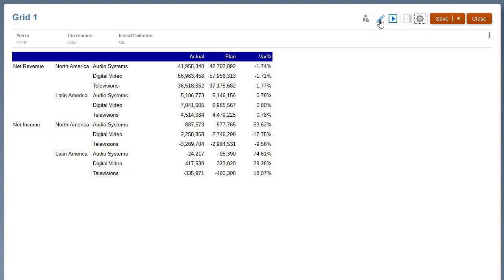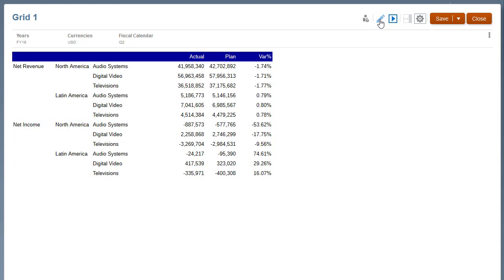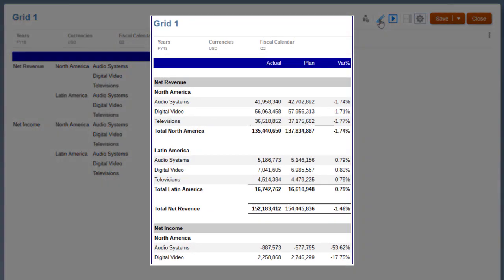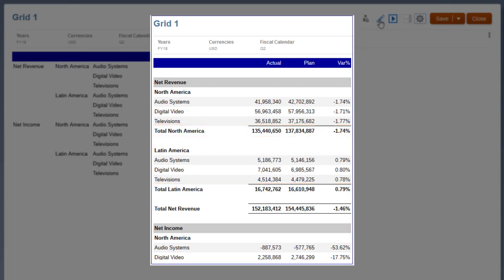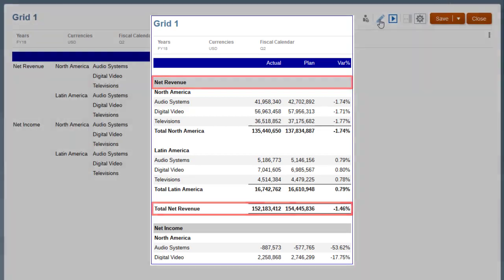Notice also that each set of entities and segments are repeated for the two accounts, Net Revenue and Net Income. The goal in this tutorial is to group the data to see a subtotal of all segments for each entity, and a total of all entities and segments for each account.